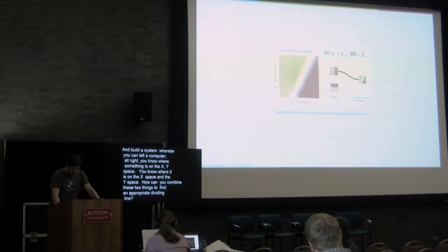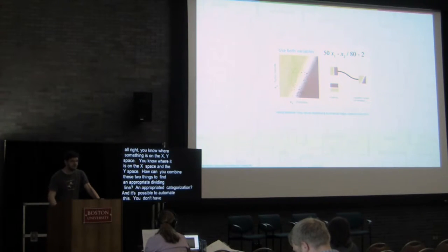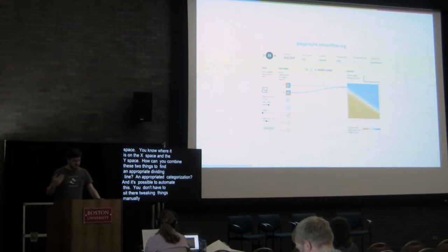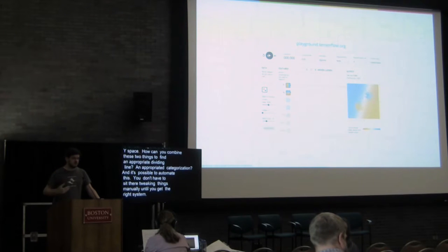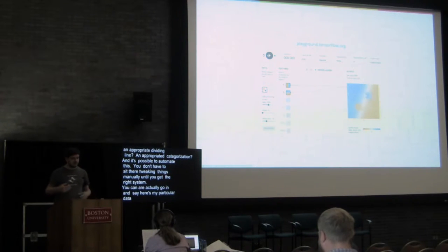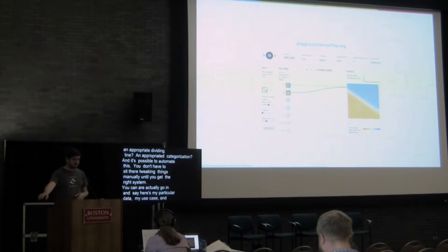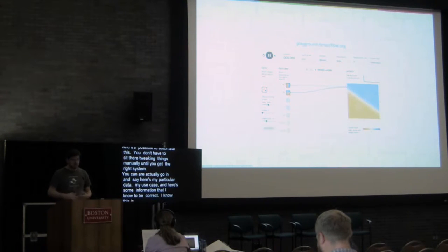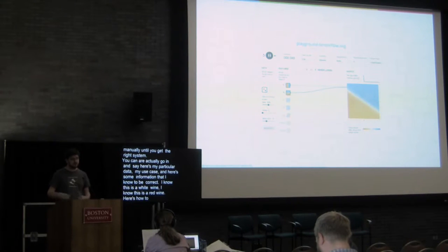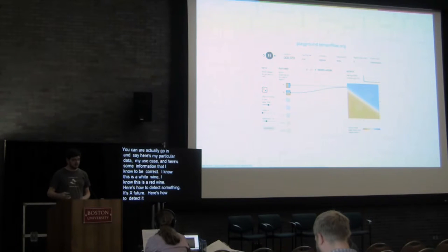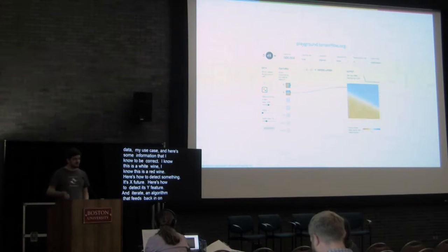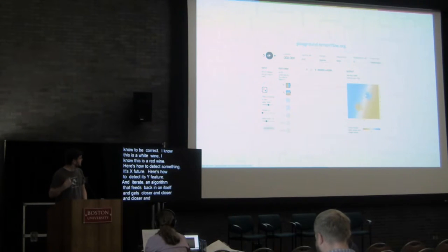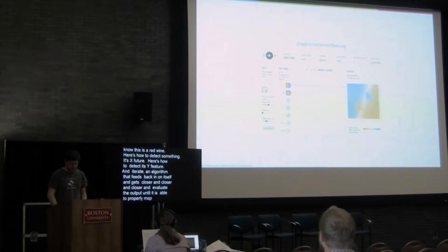And it's possible to automate this, you don't have to sit there tweaking things manually until you get the right system. You can actually go in and say, here's my particular data, my use case, and here's some information that I know to be correct. I know this is a white wine, I know this is a red wine. Here's how to detect its x feature, here's how to detect its y feature, and then you iterate. You have an algorithm that is able to feedback in on itself and progressively get closer and closer and closer and evaluate its output until it is able to properly map between the two sets in an optimal way.